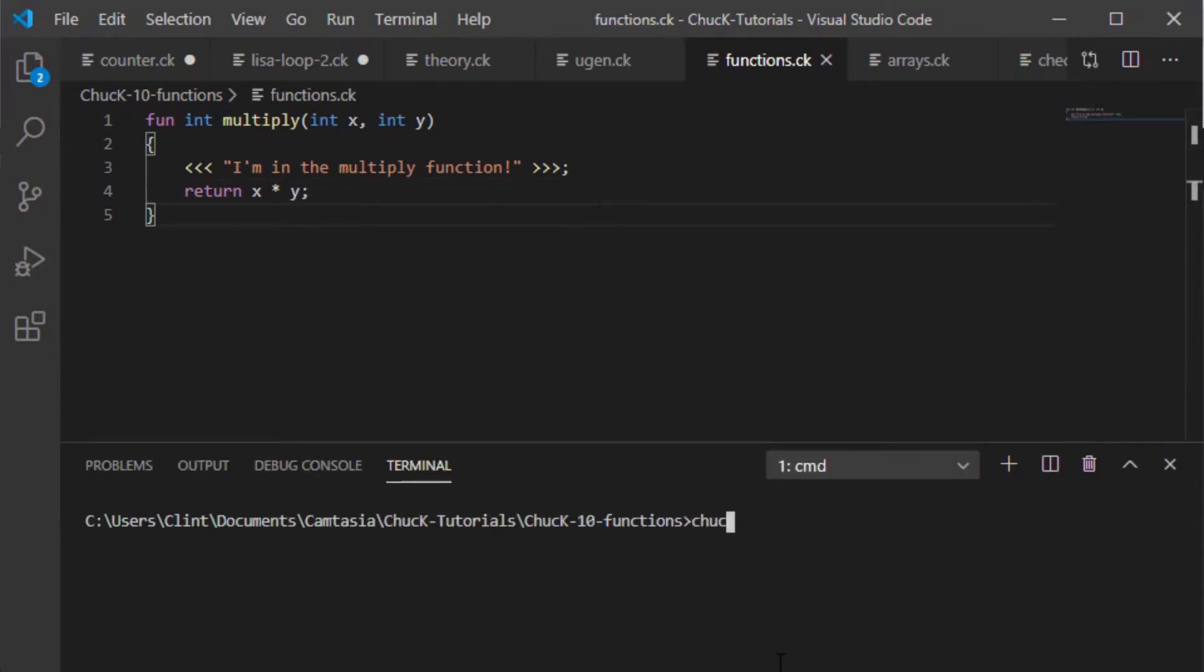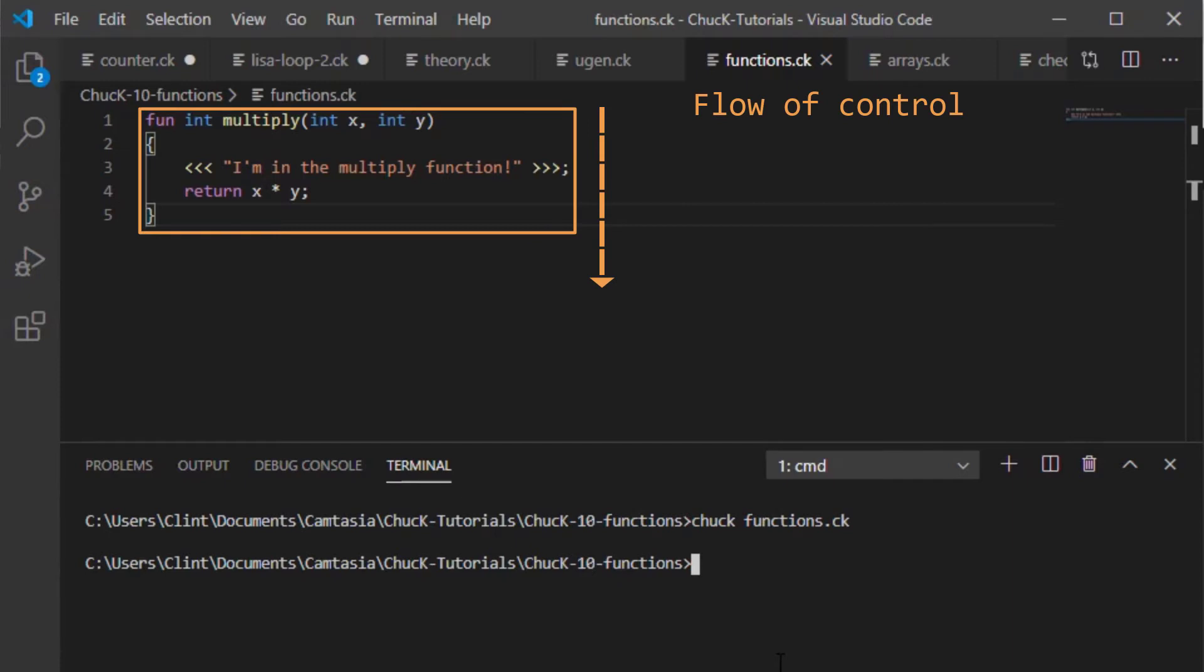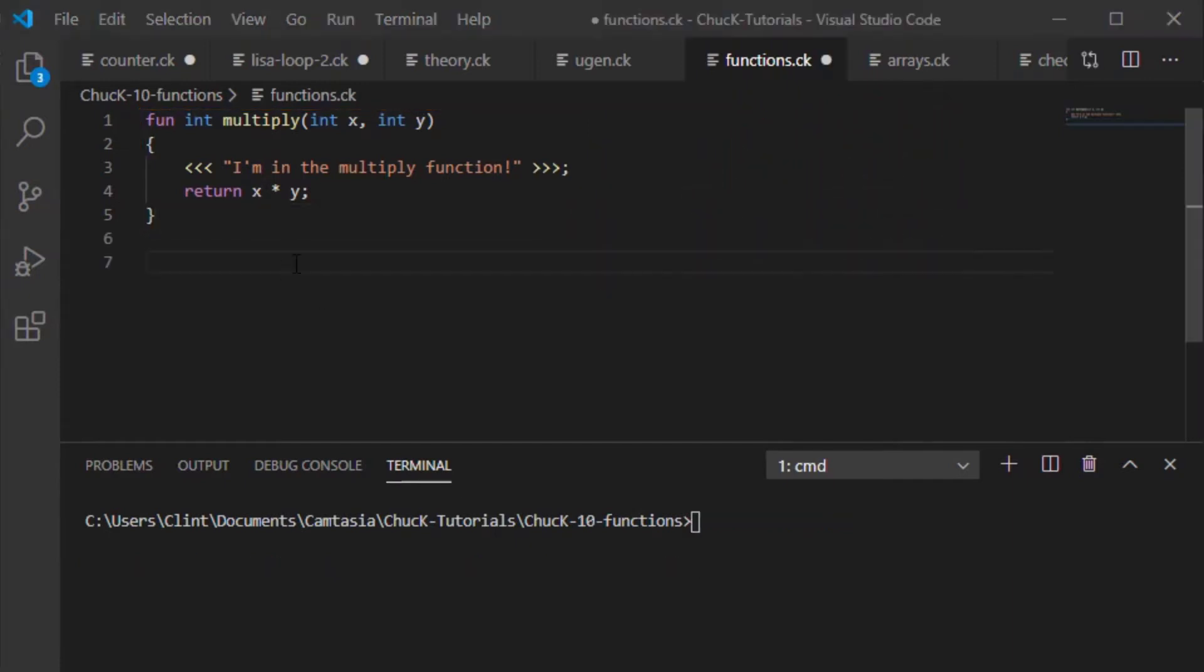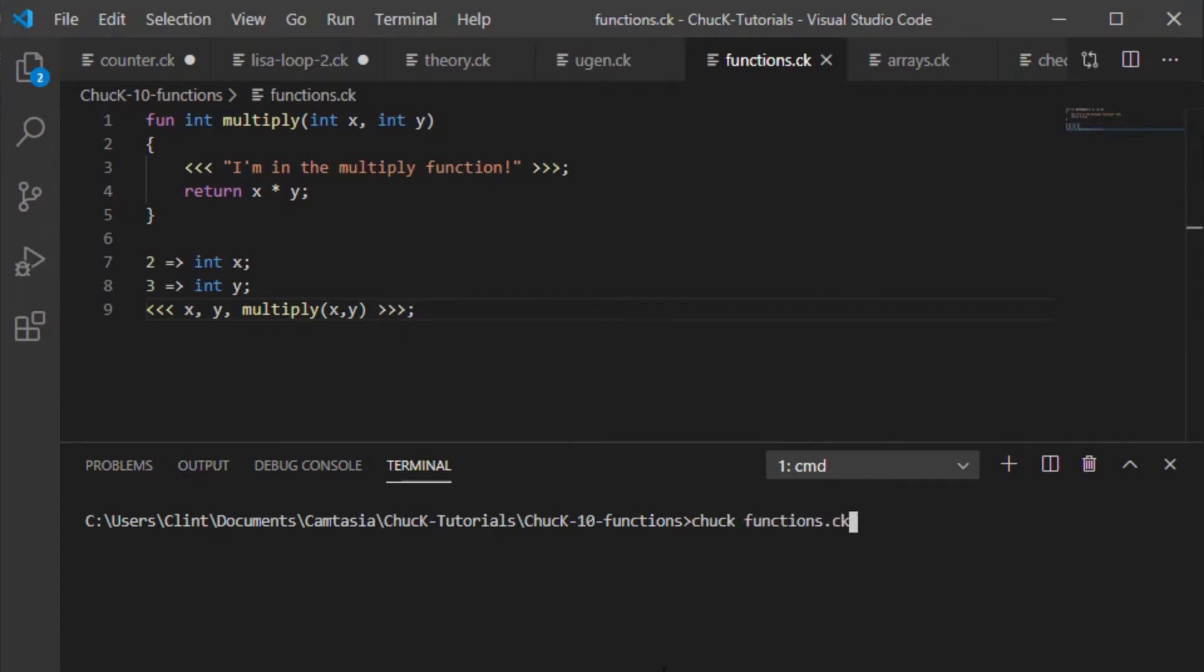Now let's run this program. You'll see that nothing happens. That's because of the thing that we mentioned in the loops tutorial called the flow of control. The flow of control skips functions until you call them. Now let's make a logging statement outside the function and in it we'll type x comma y comma multiply x comma y and run this again.